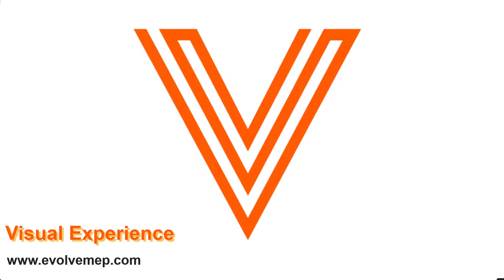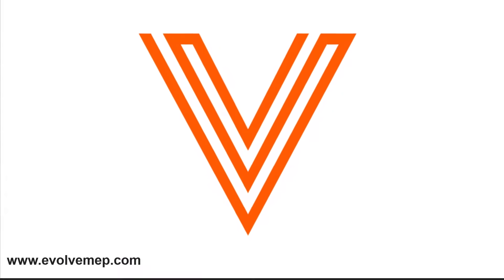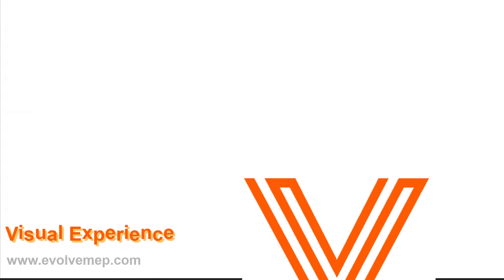Hello, it is Amber. Let's go over visual experience when it comes to Evolve MAP and how to adjust it.